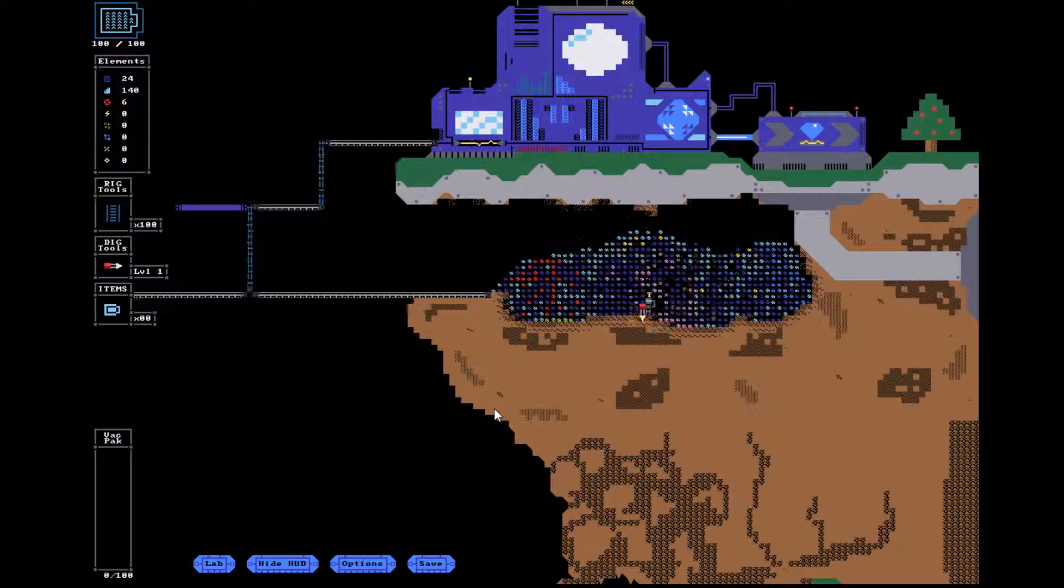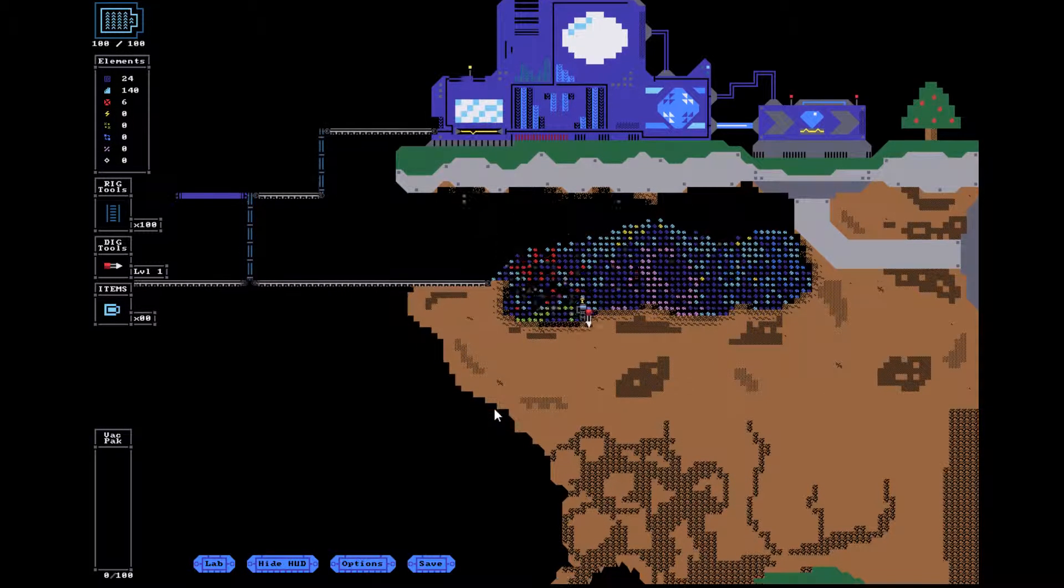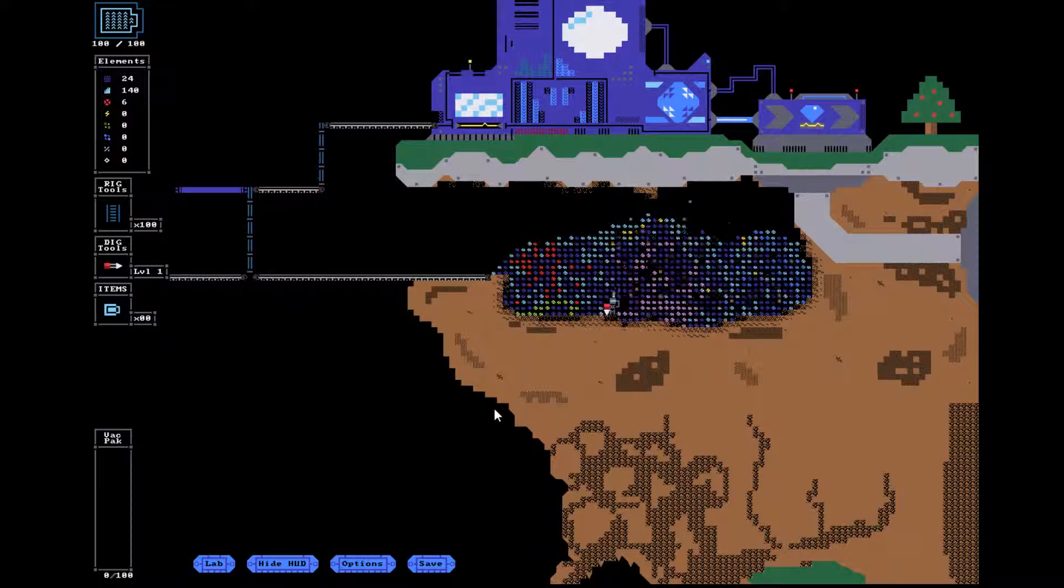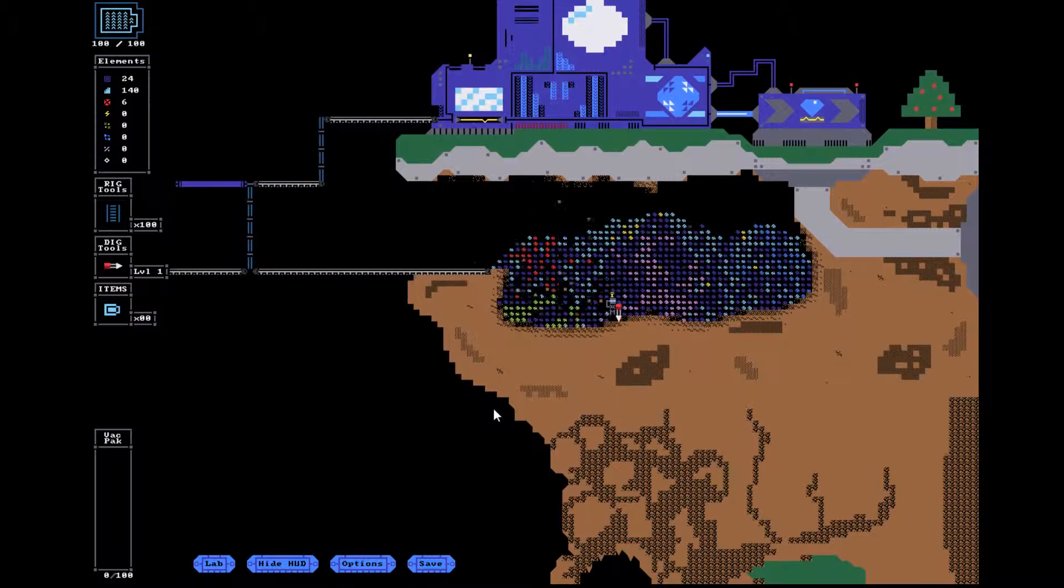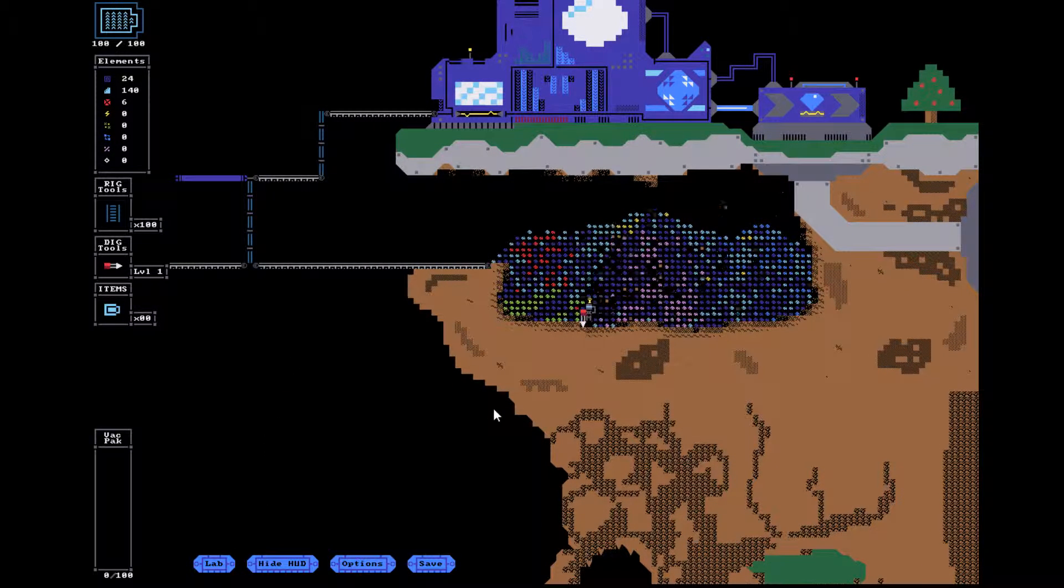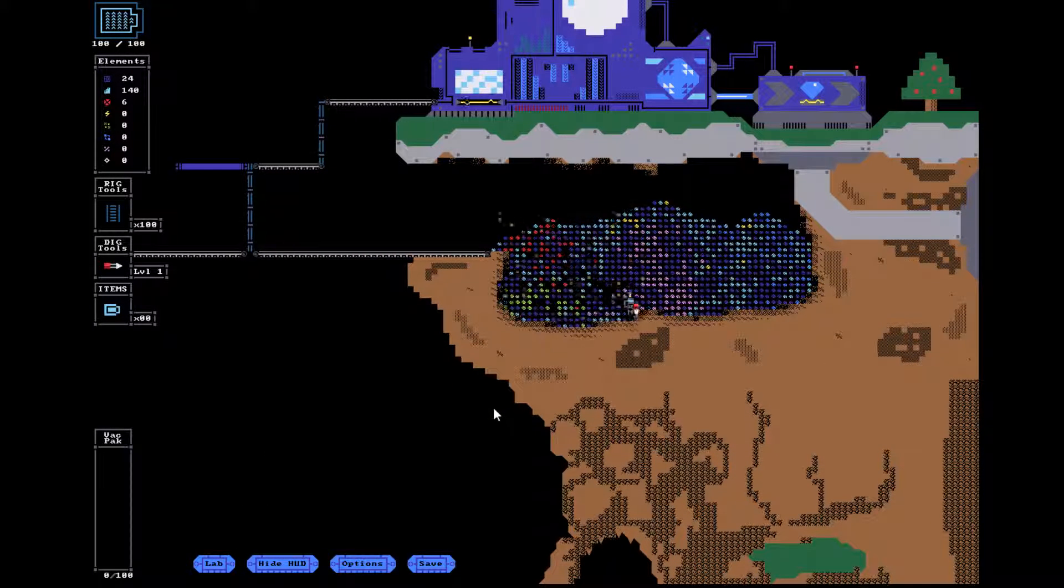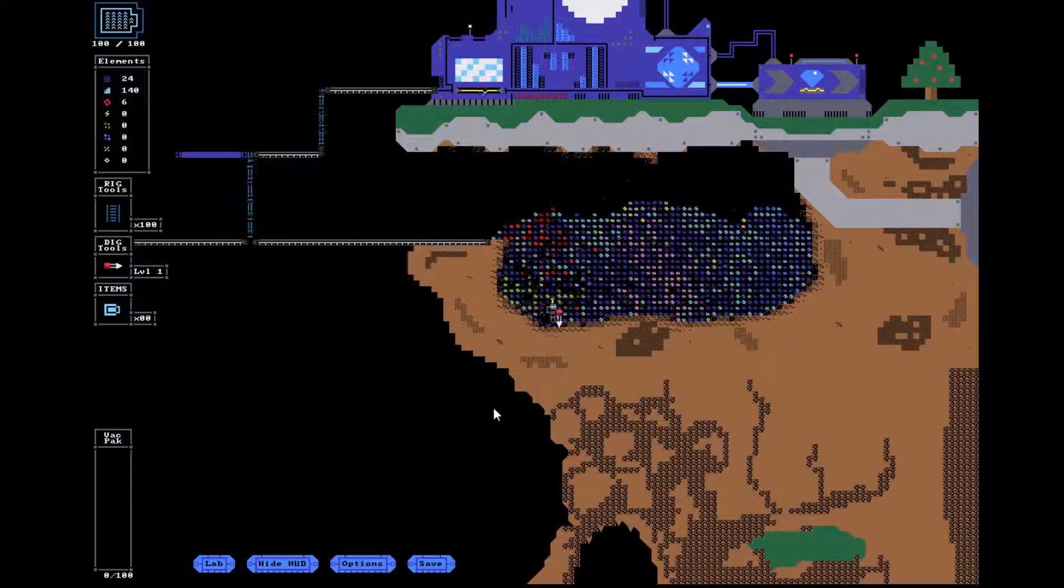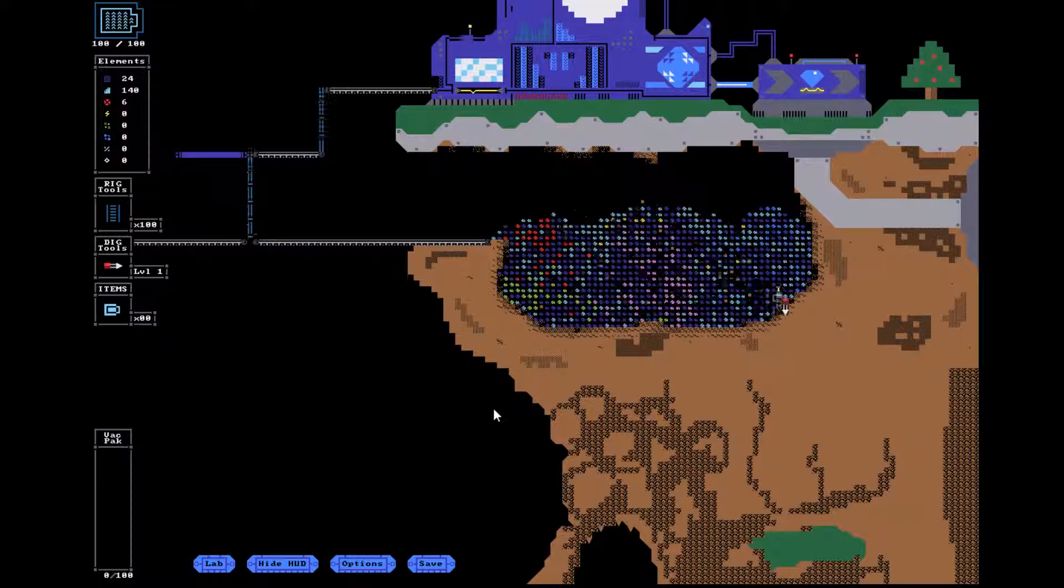Hello and welcome to Dig and Rig. This is a game about digging and rigging. This is the third time I've tried to record this, and it's gone wrong every time. Hopefully this time will go right.